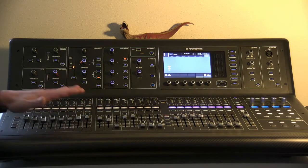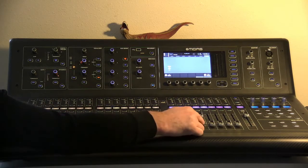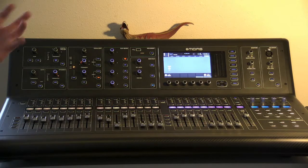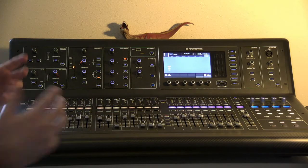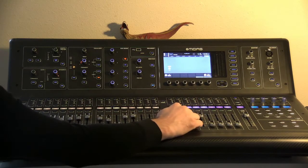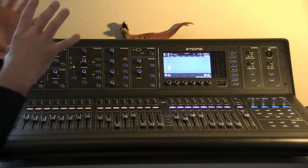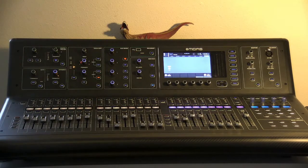So that becomes really useful once you get your sound check done, and you got all the elements pretty well in place. You can use these to just control overall sections of the band.